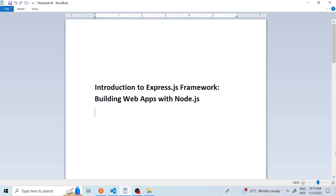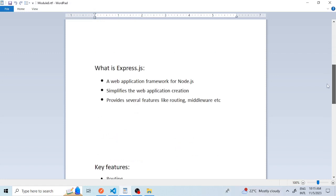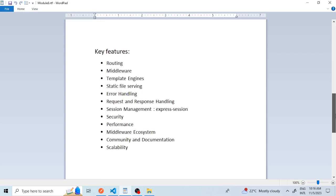So first, what is Express.js? Express.js is a popular web application framework for Node.js. As already discussed in module 7 about how to create a web server in Node.js using the built-in HTTP package, Express.js is designed to make it easier to build web applications and APIs. It simplifies the process of creating robust, scalable, and efficient web applications by providing a set of features and tools for handling HTTP requests and responses. It also provides routing.